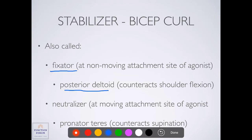A neutralizer is a muscle that works at the moving site of the agonist and eliminates unwanted motion. At the elbow, the biceps brachii not only causes flexion but also causes supination of the forearm. So we have a neutralizer that's active — the pronator teres — which counteracts that supination. Neutralizers and fixators are both examples of muscles working as stabilizers, and we see this at any joint where a muscle crosses multiple joints and can have multiple actions.